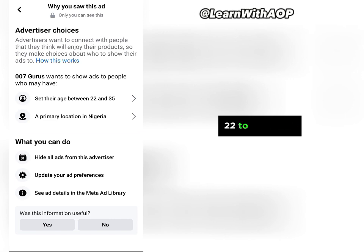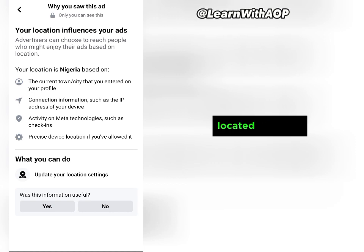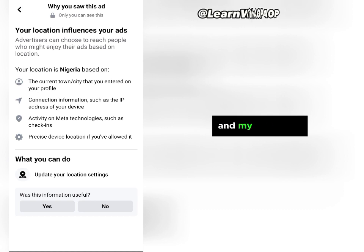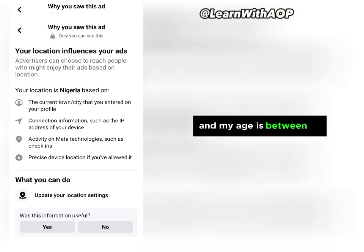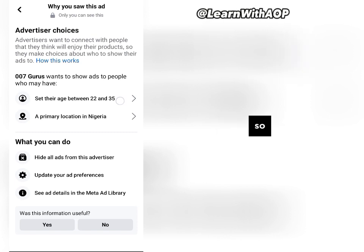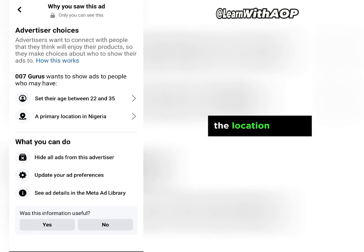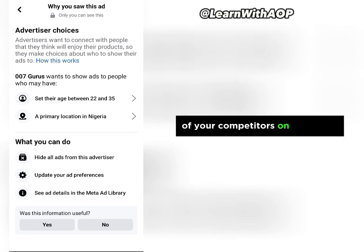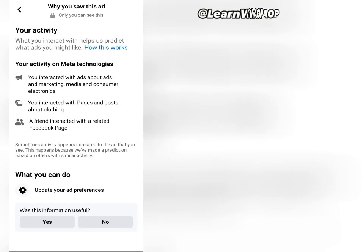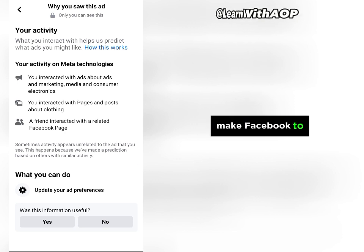Under Advertiser Choices, you can see that this advertiser is targeting people whose age is between 22 and 35, and people who are currently located in Nigeria. My location is in Nigeria and my age is between 22 and 35, so I am going to see this advert. This is how you can know the interest, age, and location of your competitors on Facebook.